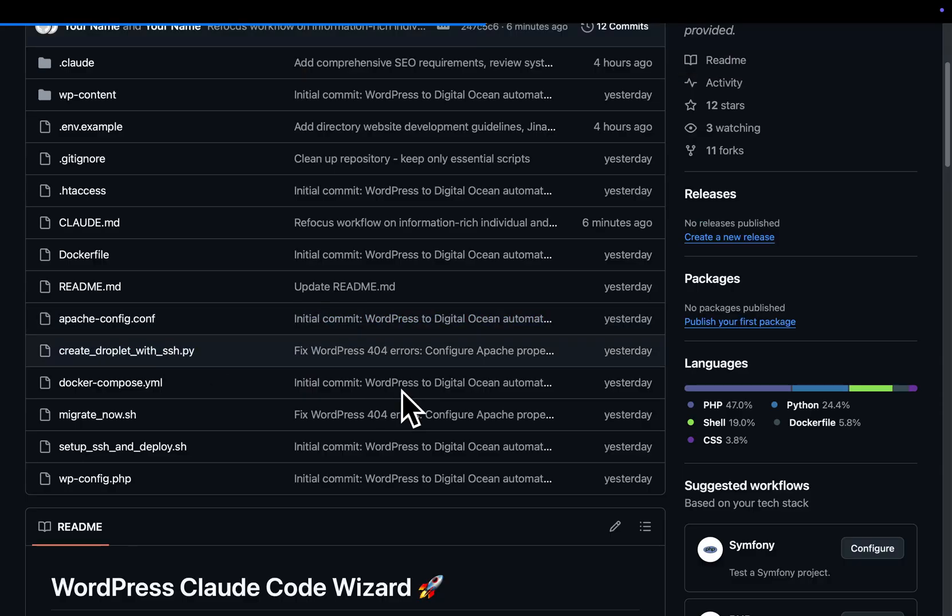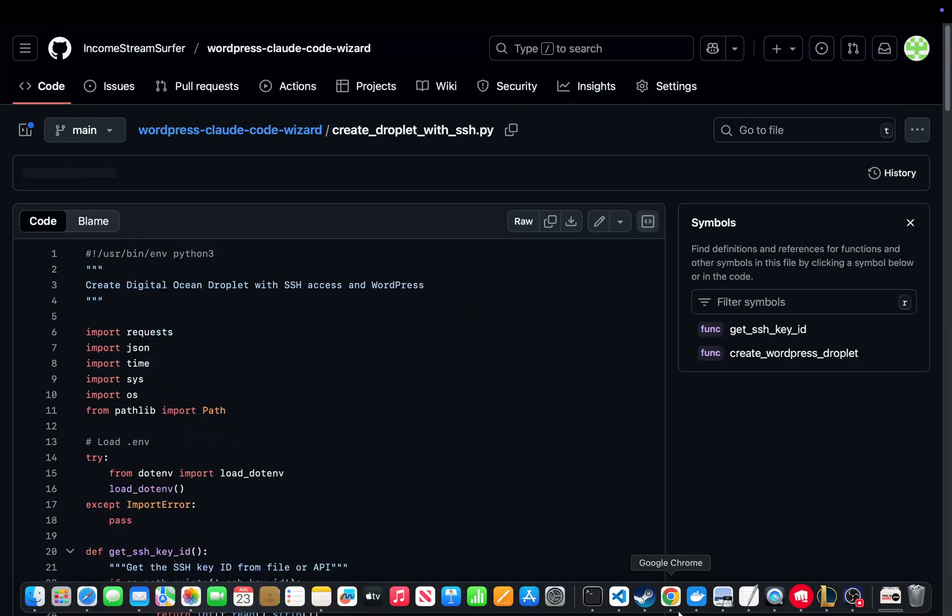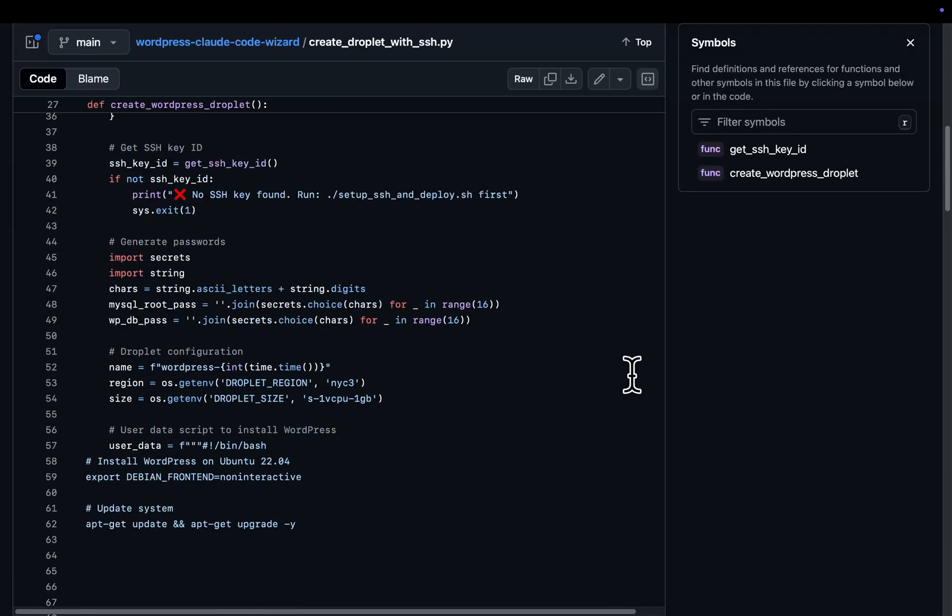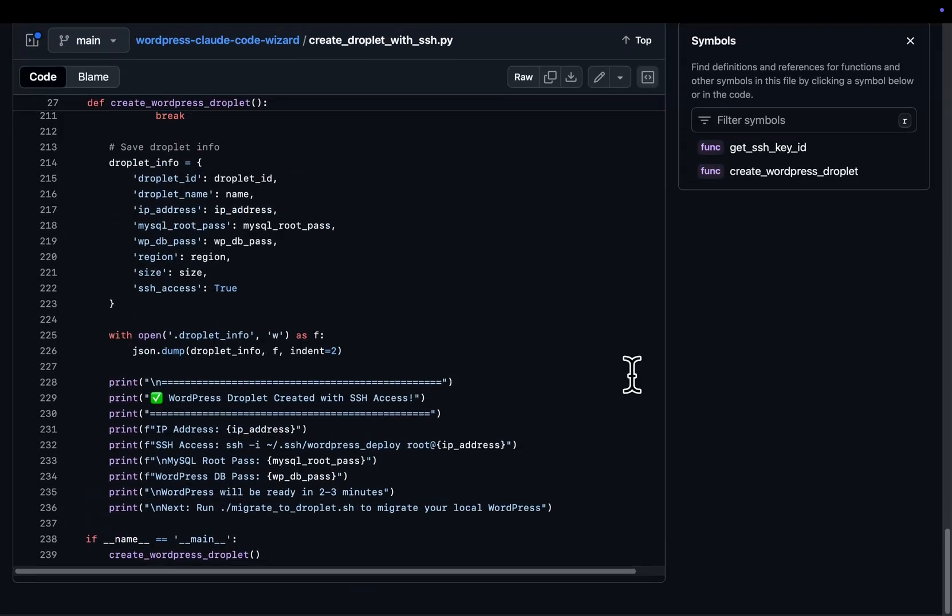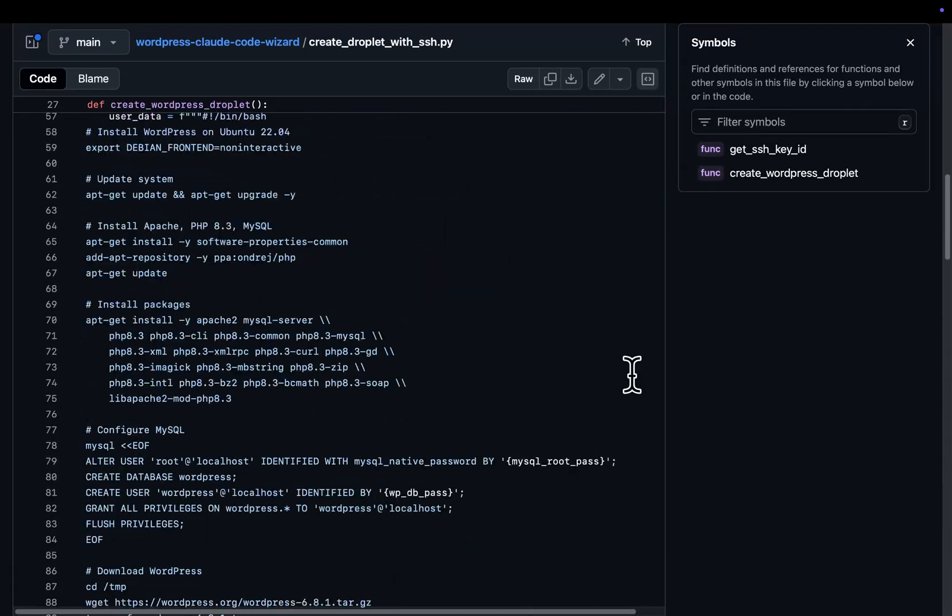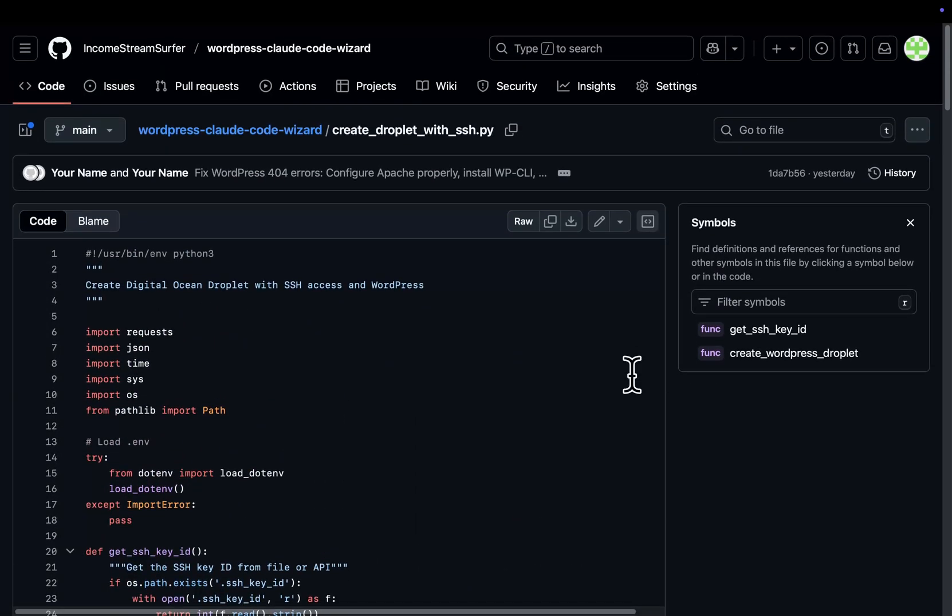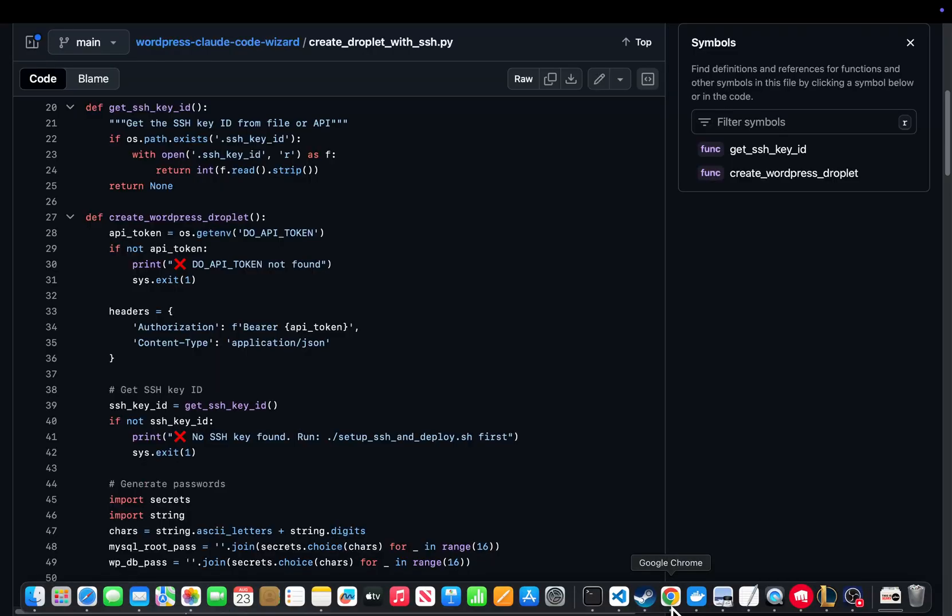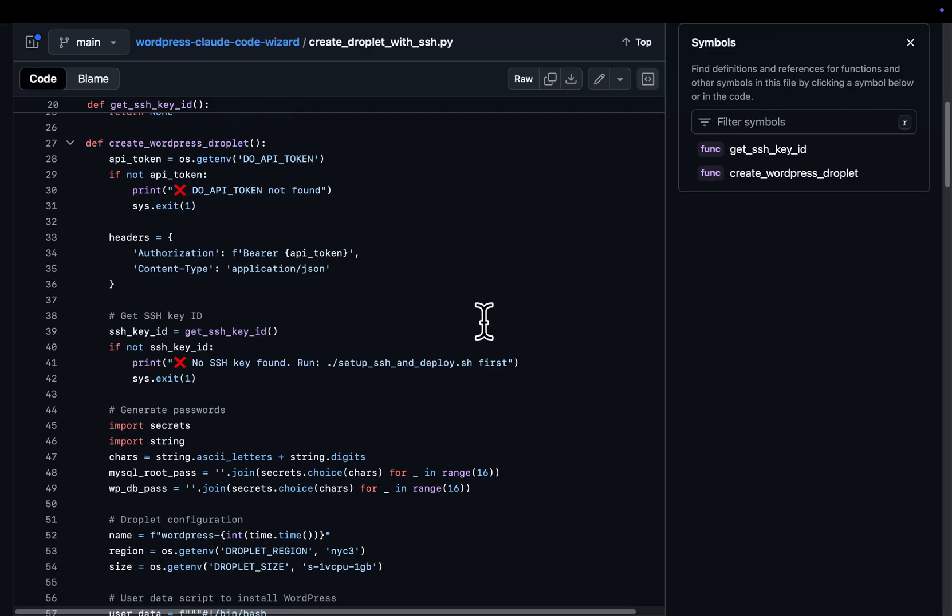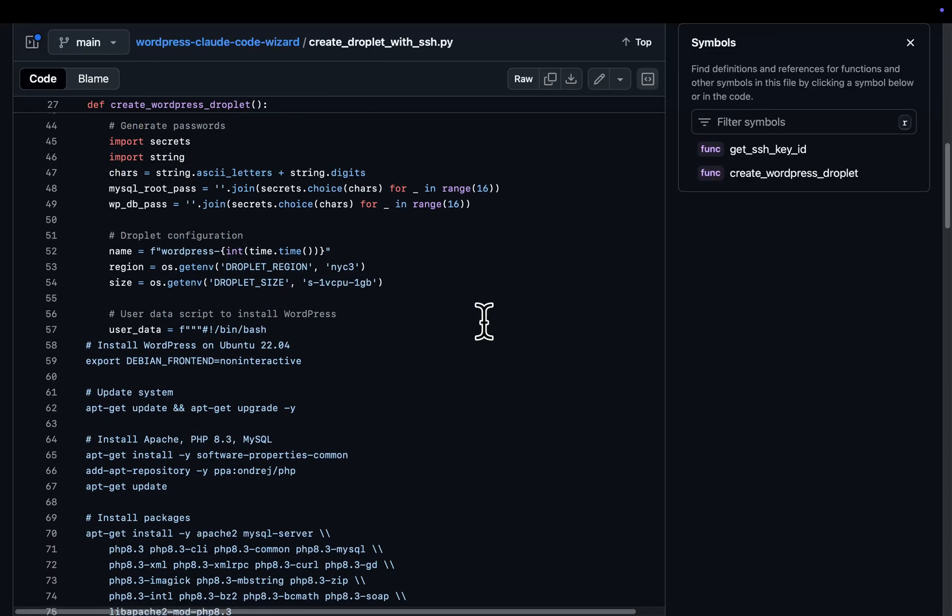That should be a Python create droplet with SSH dot py. For example, right? What this does is it creates a droplet on DigitalOcean using Python and using the droplet API. So originally what I was trying to do was I was trying to get the workflow to use an MCP. But instead I thought, well, why don't I just get a Python script to do it at the end of the day.